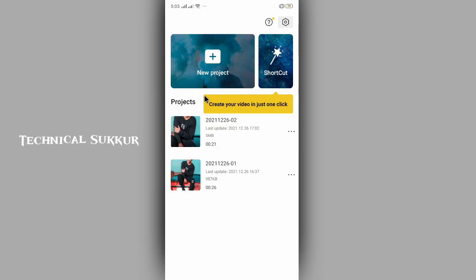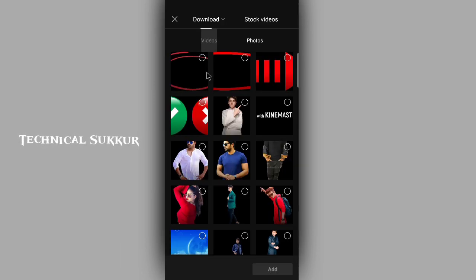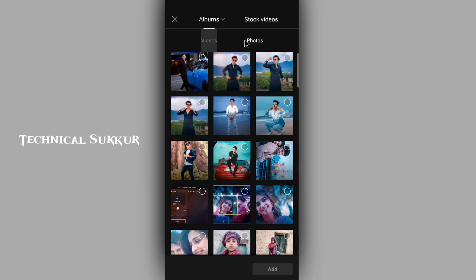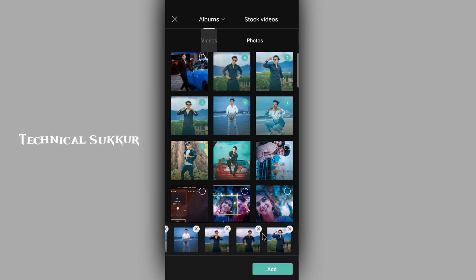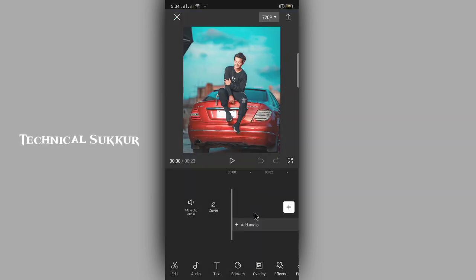Okay guys, so here I have opened the CapCut application. After opening it, click on the new project. After clicking on the new project, you will open the gallery. Click on the photos. Whatever photos you want to add, you will select them one by one and click on Add.